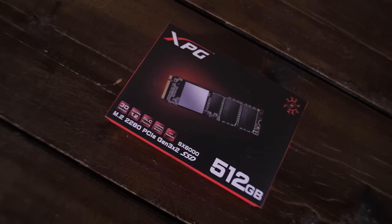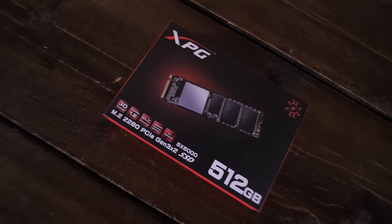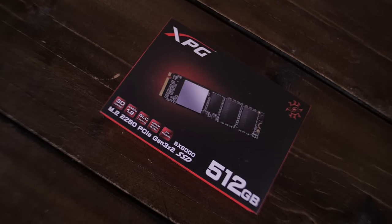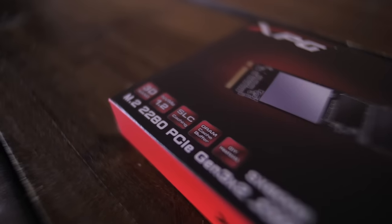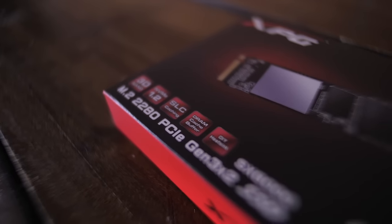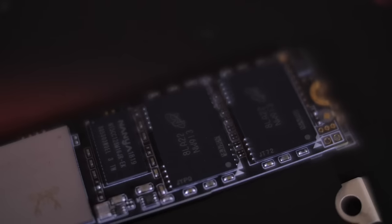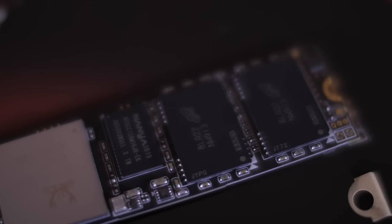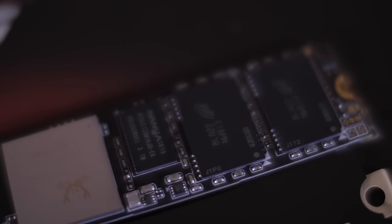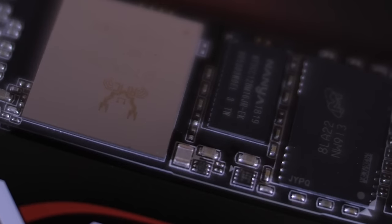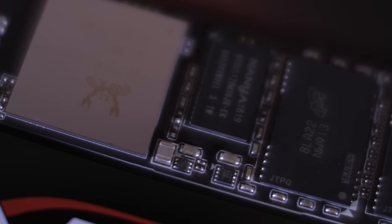The internal drive we decided to go with was the ADATA XPG M.2 512 GB SSD. This connects directly to the motherboard allowing for lightning fast read and write speeds.